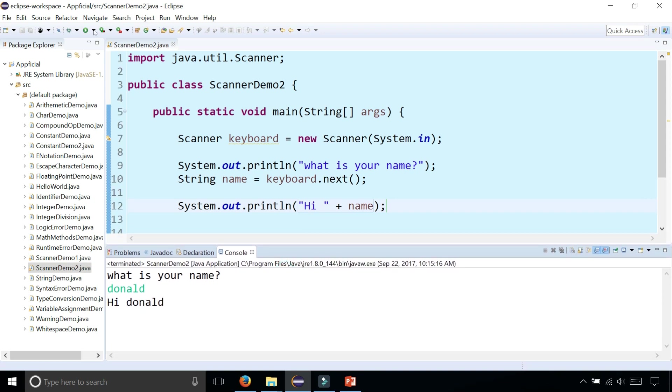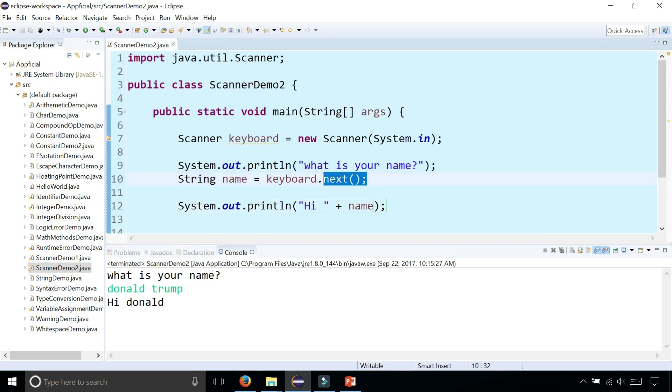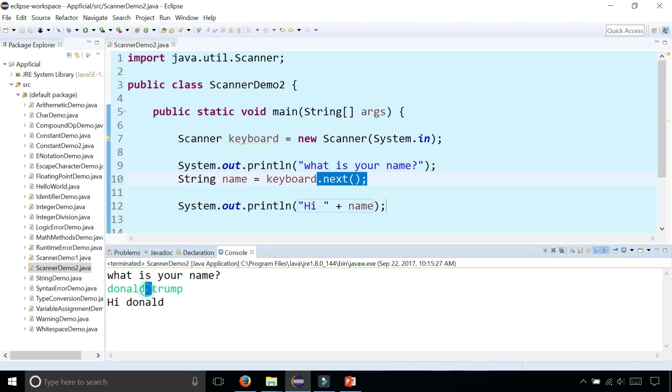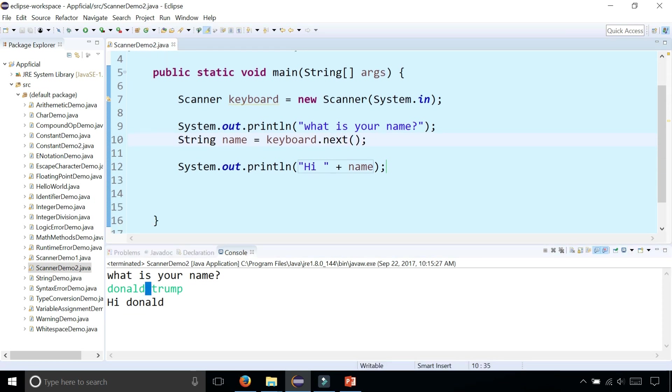But watch what happens if you type Donald Trump. It just says hi Donald. It skips the word Trump because that is what the next method does. It reads up to blank space and then it stops. But you could have replaced it with next line instead.